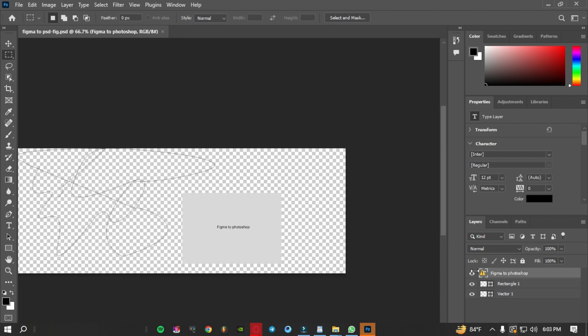You can now customize these elements in Photoshop. It was a really easy process to convert a Figma file to PSD. See you in the next video!